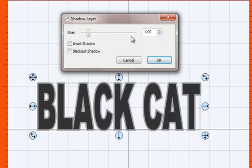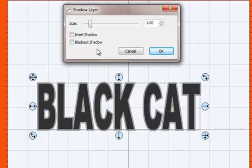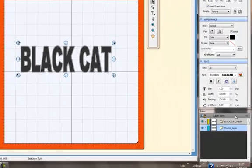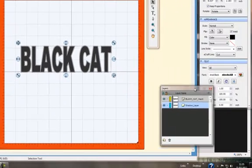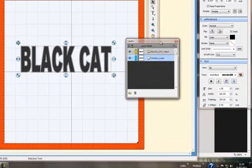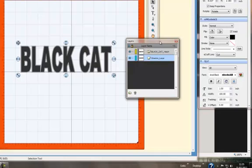So if we click on ok and I drag the layer palette up so just so it's in the picture here easily, you can see we've now got two layers, we've got the text layer and we've got the shadow layer.